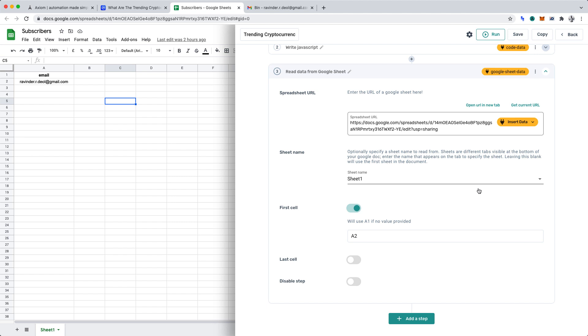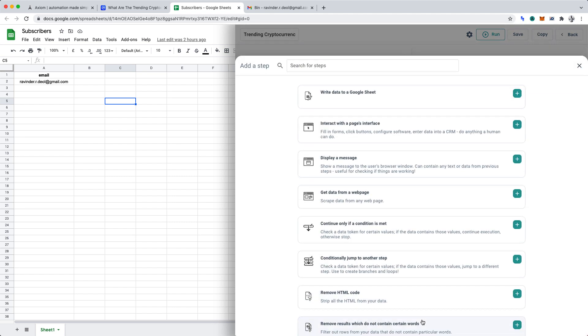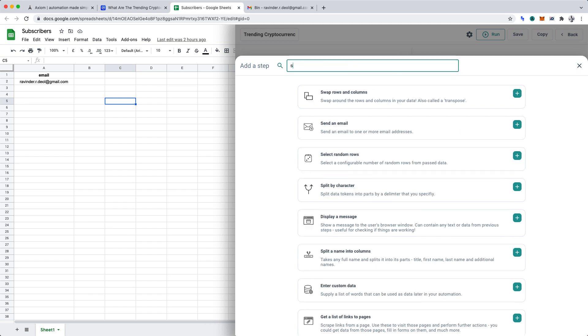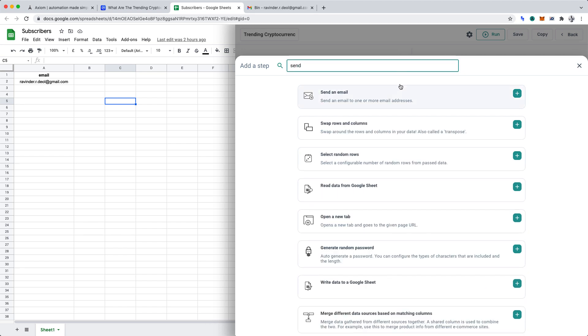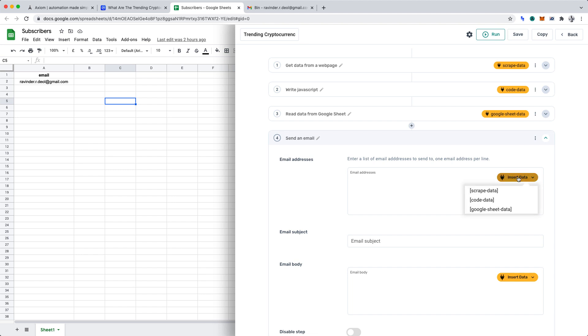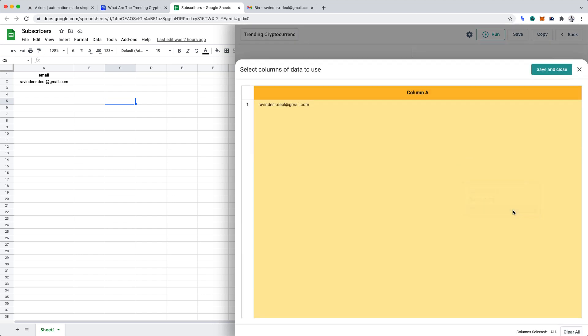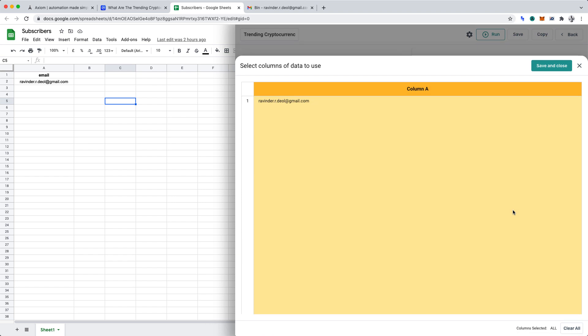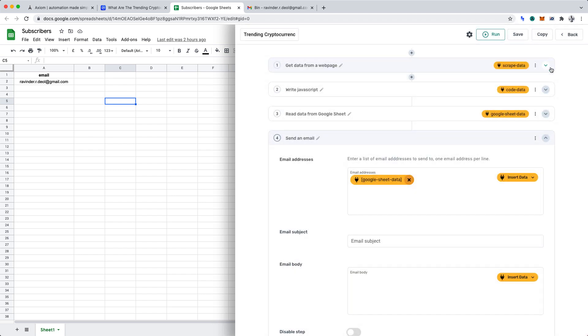We'll now want to click add a step to add the final step and we'll want to insert send an email. We'll want to dynamically insert our recipients into email addresses from our Google Sheet. Hence, let's select insert data and insert the Google Sheet data. And as we can see, the correct email address or email addresses will show and we can click save and close.